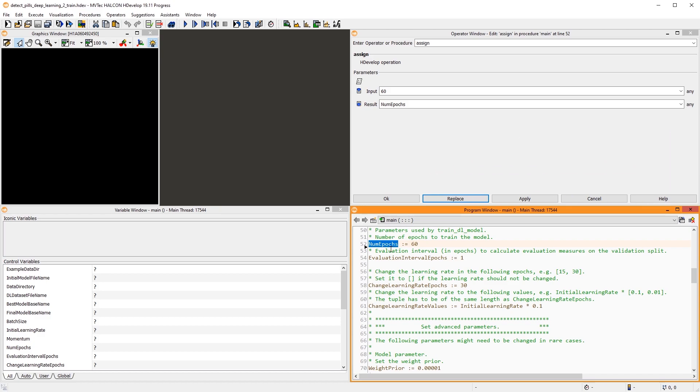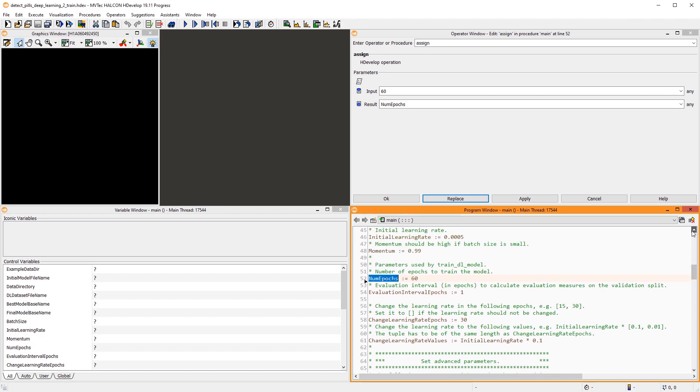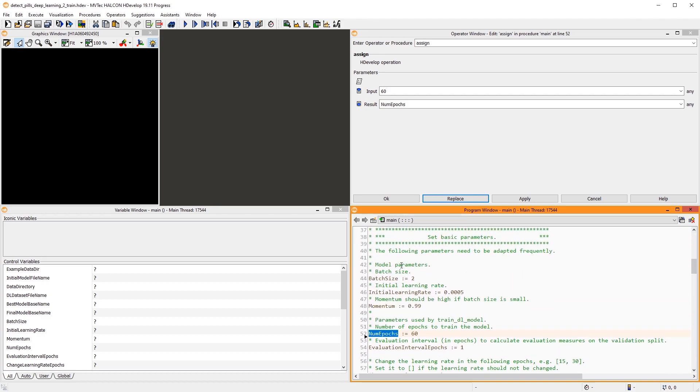Since all your training data probably doesn't fit on your GPU all at once, the batch size defines how many samples are processed simultaneously. It is worth mentioning that these parameters are not Halcon specific. They are common to deep learning training in general, and there are many evolving strategies and recommendations on how to choose the best values to obtain the best training results.